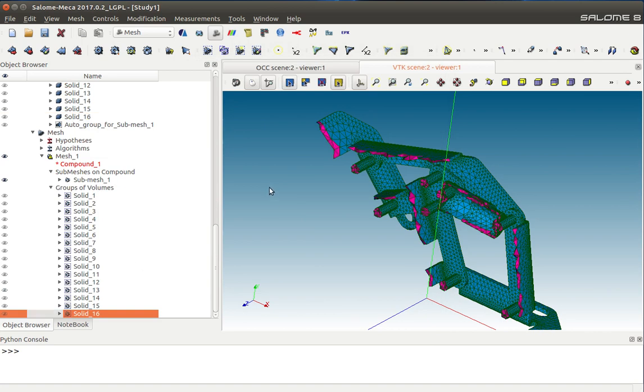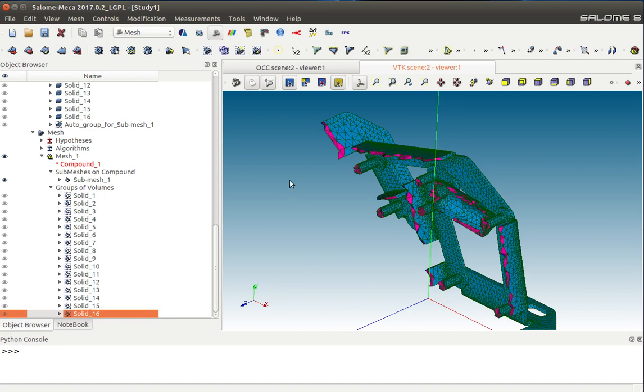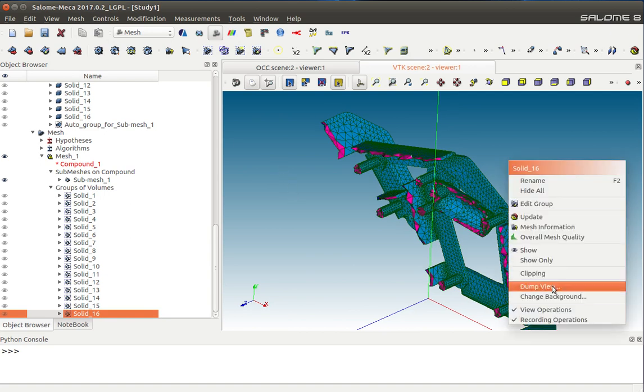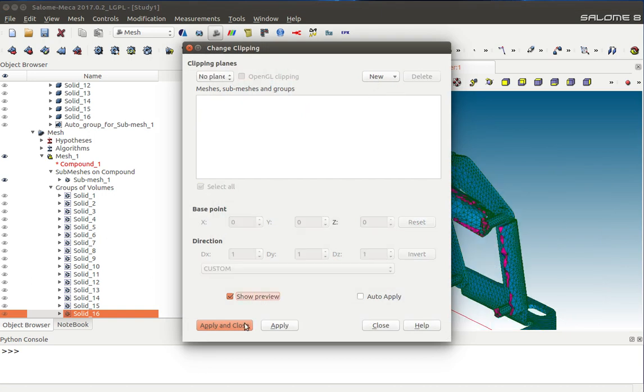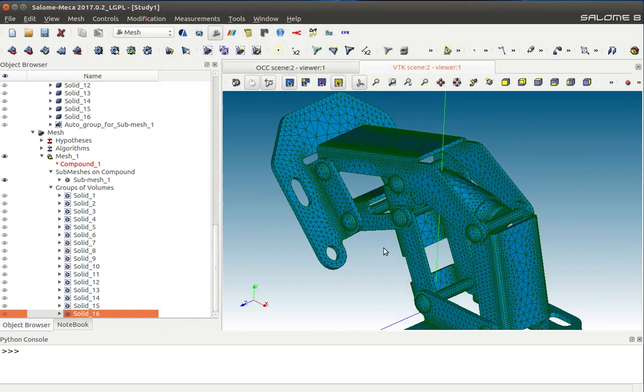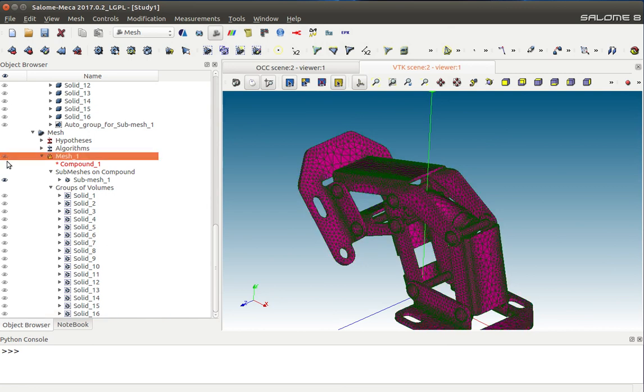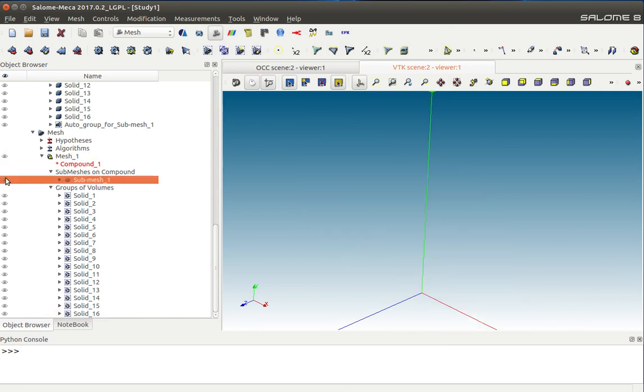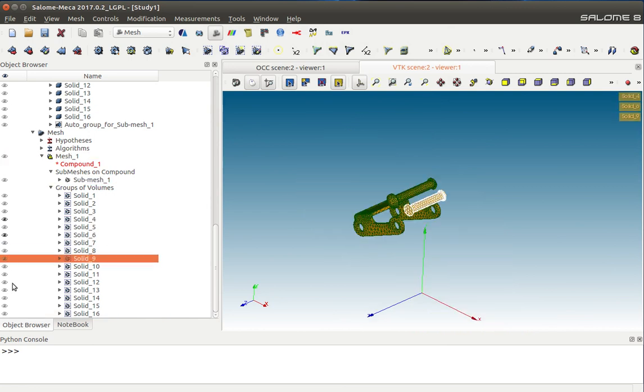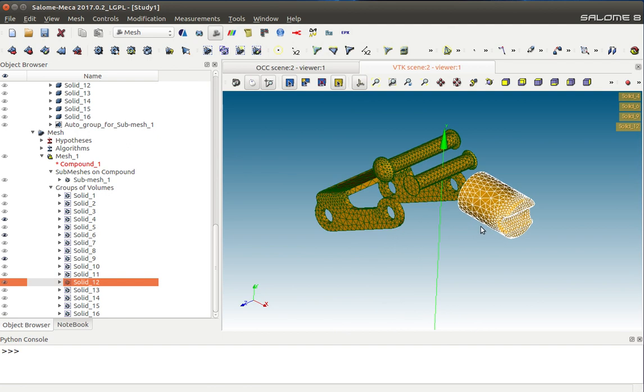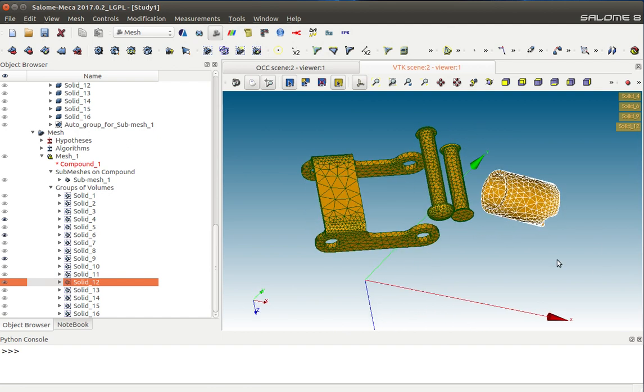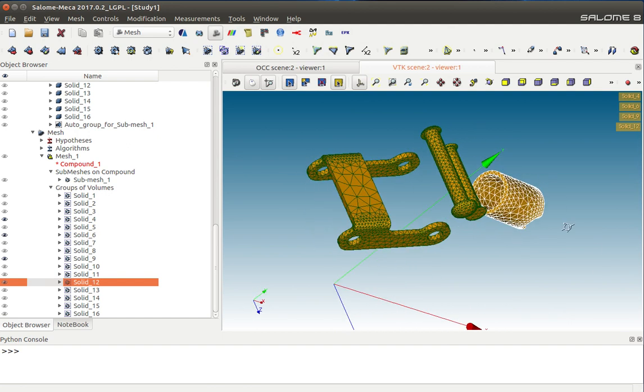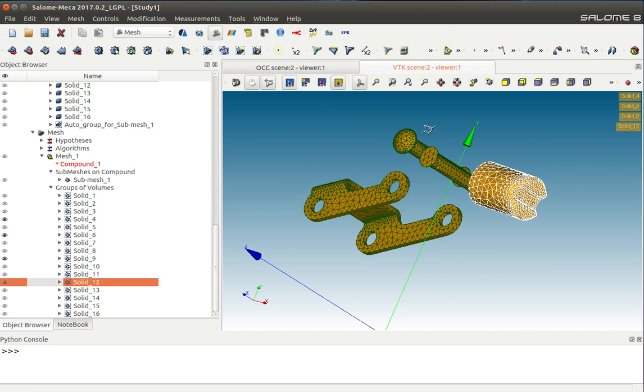These groups of volumes are very useful later in Code Aster analysis. Let's switch off the clipping planes. You can see that if I turn off my main mesh, all the individual volumes have been created into groups and are ready for utilization.